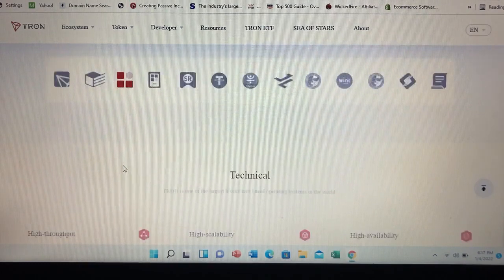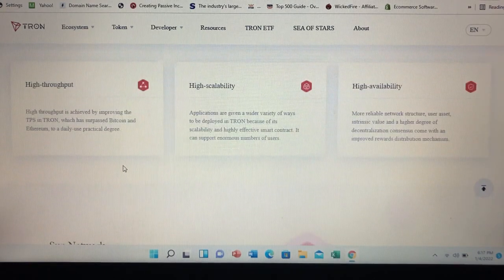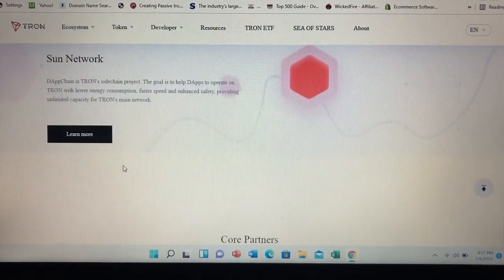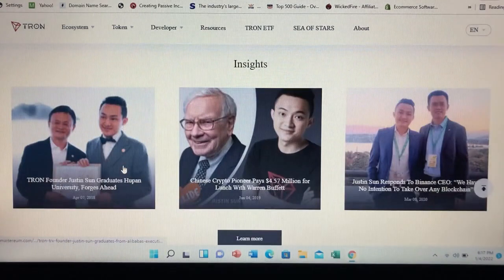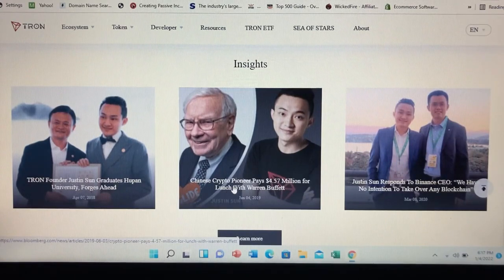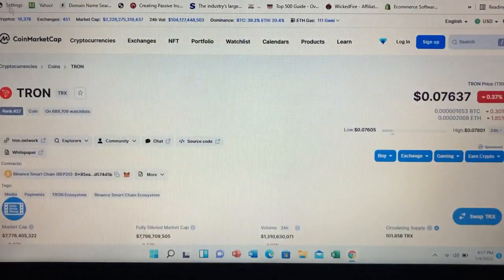Who are the founders of Tron? Tron was founded by Justin Sun, who now serves as CEO. Educated at Peking University and the University of Pennsylvania, he was recognized by Forbes Asia in its 30 Under 30 series for entrepreneurs. Born in 1990, he was also associated with Ripple in the past, serving as its chief representative in China. Justin is also the person who paid $4.37 million for lunch with Warren Buffett a couple of years ago.